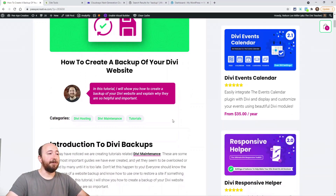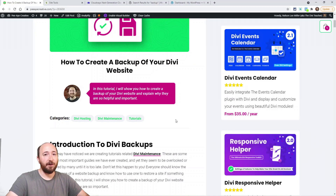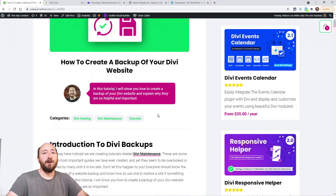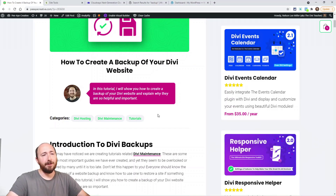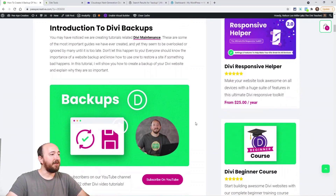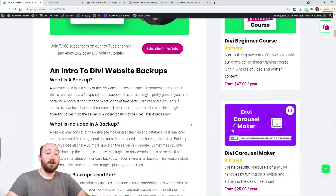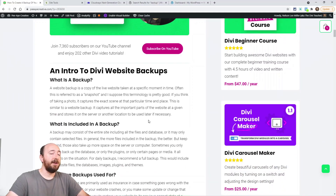Today we're talking about something rather important: backups. Now if you're not creating backups, this is the tutorial for you. If you're already familiar with it you might learn something, but mostly this is for people who are just not familiar with backups, or maybe they want to see my take on it. Let's get started and start with the very basics — what is a backup?